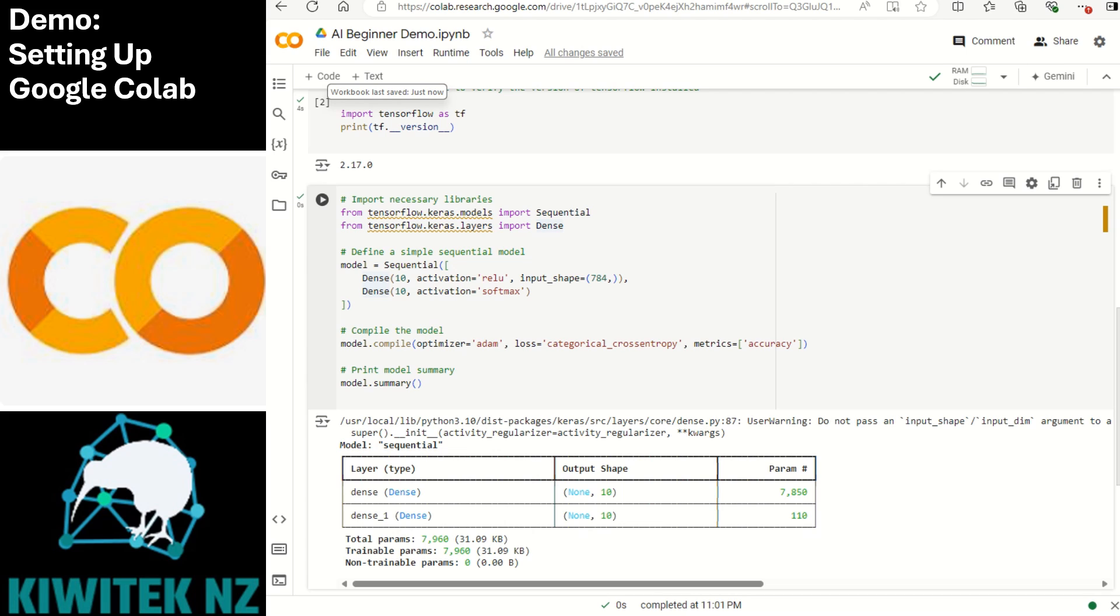So there you have it. In just a few simple steps we have installed tensorflow, we created a neural network model, and we ran the code in the cloud using google colab. Now this is just the beginning. You are now ready to explore more complex models, data sets, and AI techniques. Google colab makes it easy to experiment without worrying about setup or hardware or installing anything locally on your machine.